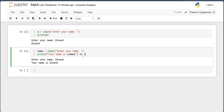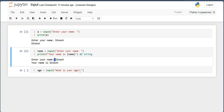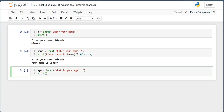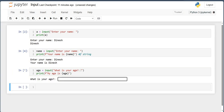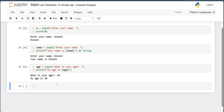Now suppose I want to ask for age: age = input('what is your age: '). I am giving a colon and a space so the input prompt looks clean. Then I print: print(f'my age is {age}'). So when I enter 30, it prints 'my age is 30'. This is clear — this is how we use the input function with f-strings.